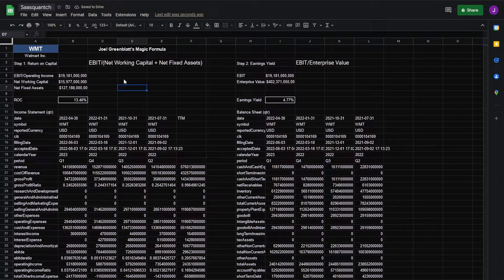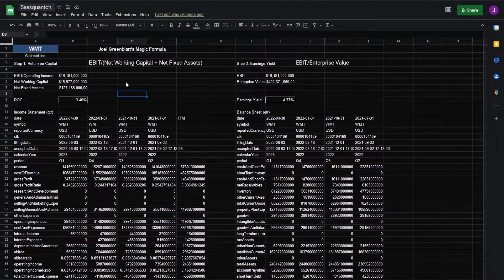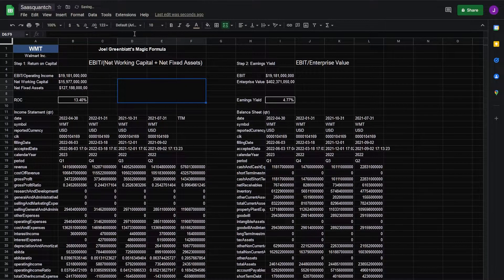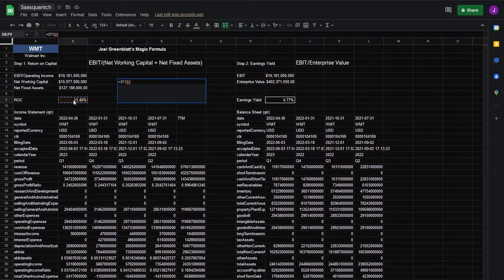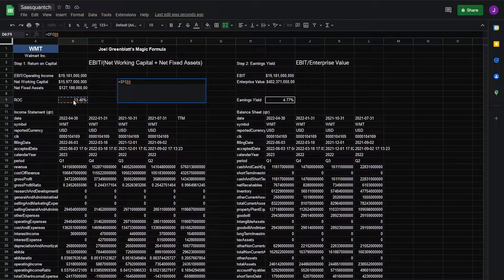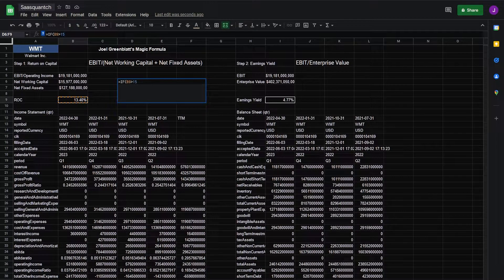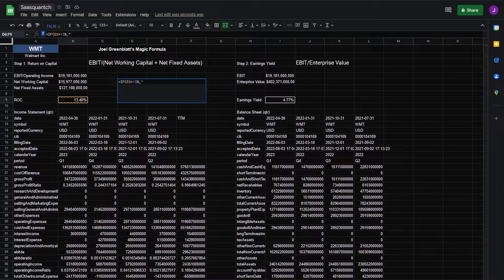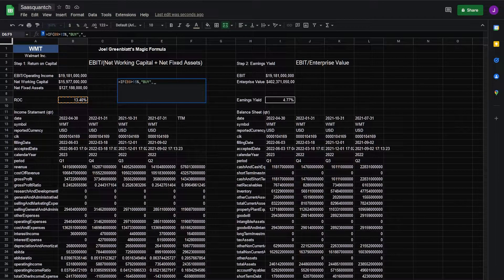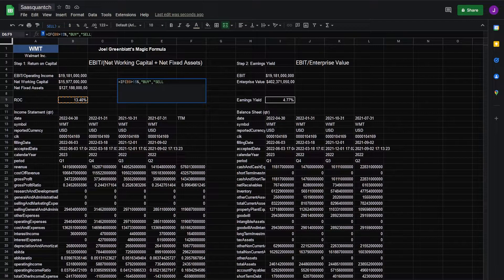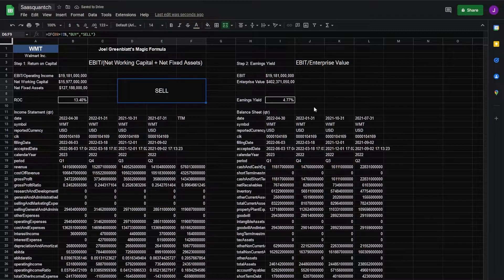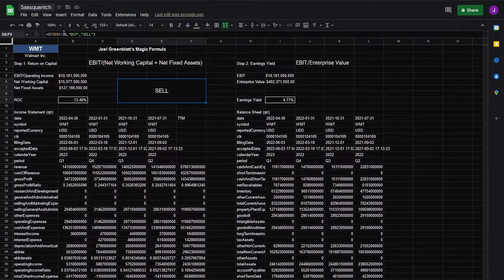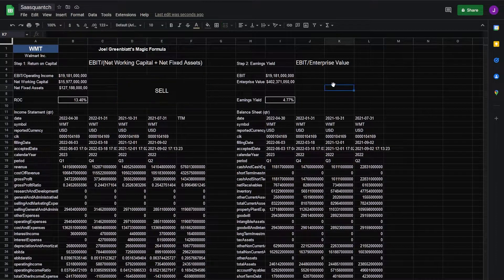Next we can give ourselves an indicator or signal for each of these. First we'll start over here. Collapse those cells. In this case we'll do if our return on capital is greater than 15% then buy and if not sell. Center it big. And 15% is variable. You can use whatever you like.